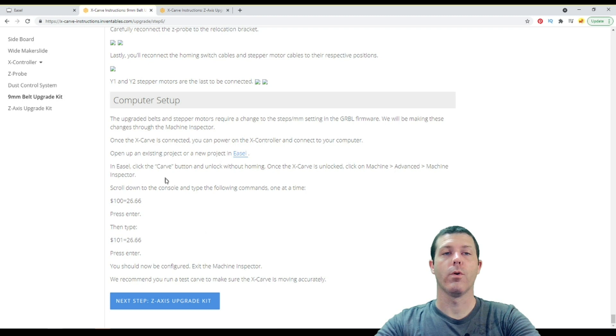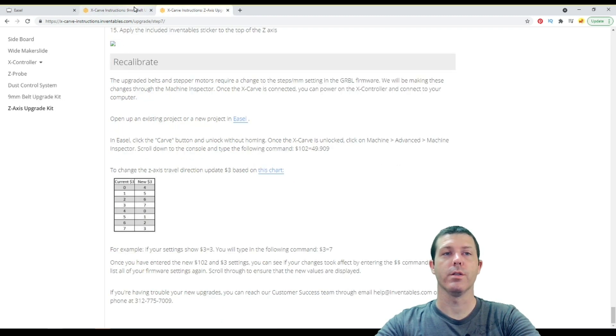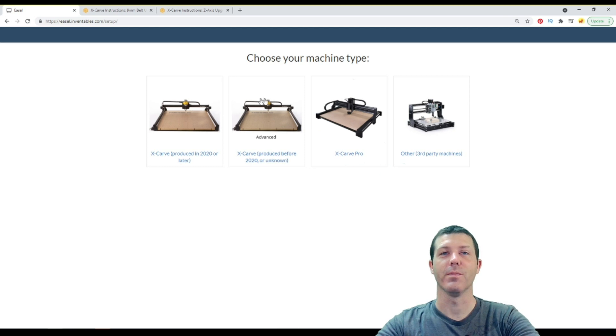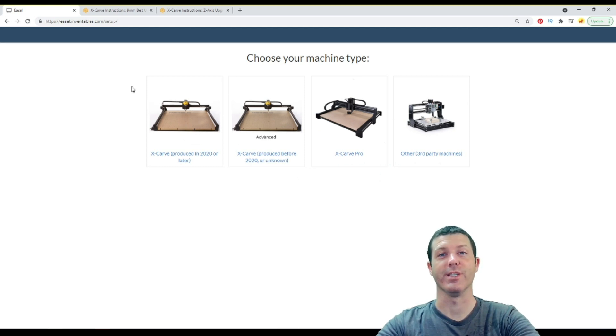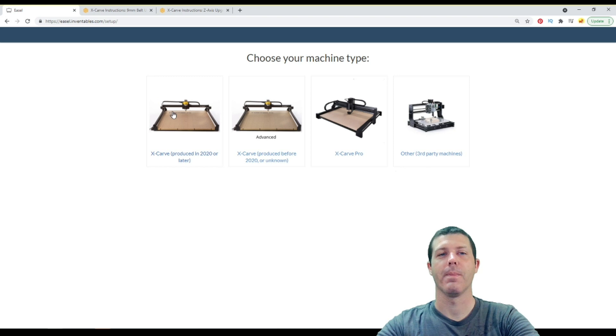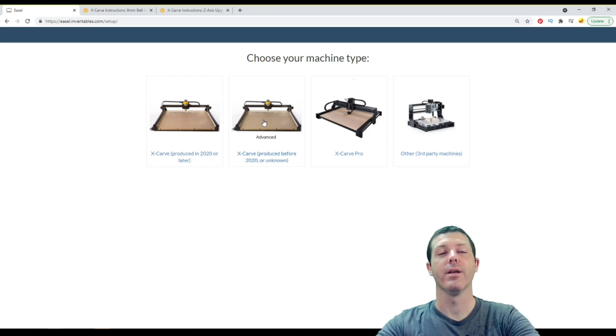So if you perform both of these upgrades, and then you ever have to go through and reset up the machine from this step, it's going to push the default information to your machine. And it's no longer going to drive around the correct way. And you're going to have crashes, guaranteed.